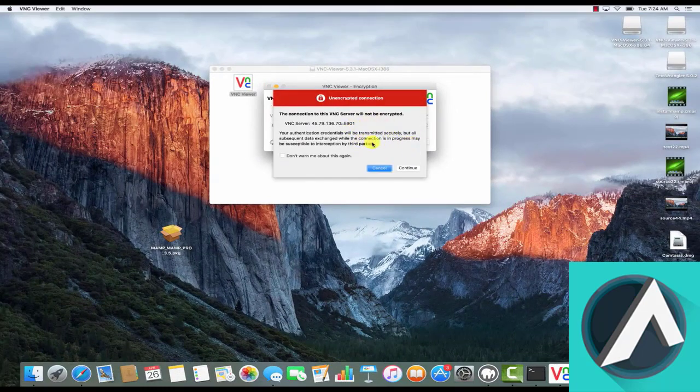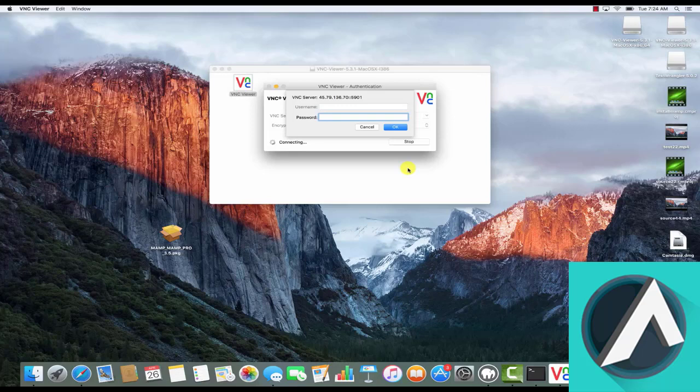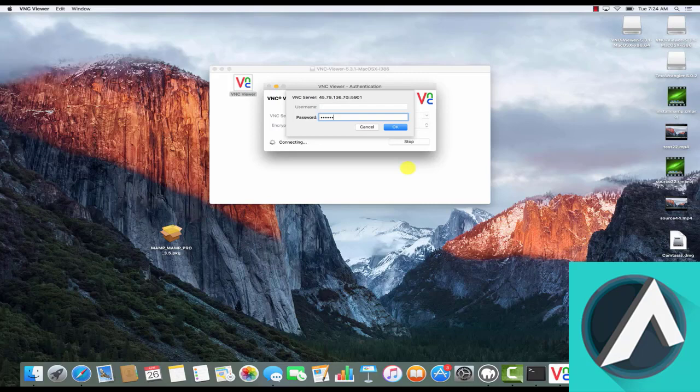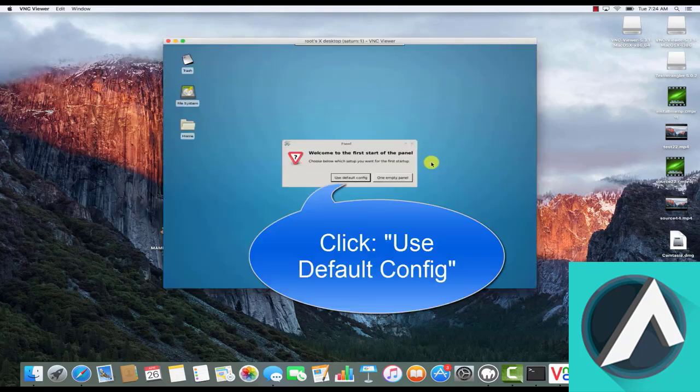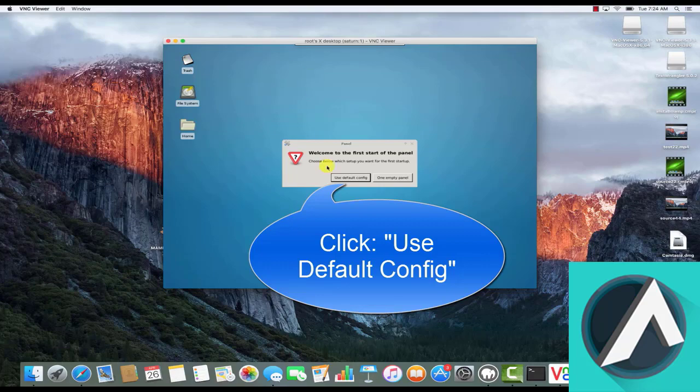If you see this message, just click continue. Enter the password you'd configured when we set up VNC server, and then click OK. And now you can see the Ubuntu desktop.